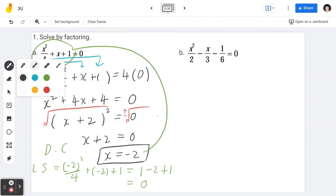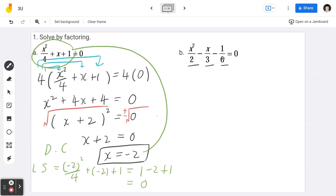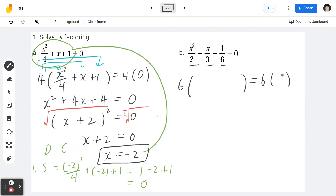Example 1b: x squared divided by 2 minus x divided by 3 minus 1 divided by 6 equals 0. I would like to invite you to try this by yourself — you can pause the video. Welcome back, everybody. The first step is to find a common denominator. The denominators are 2, 3, and 6, and the common denominator is going to be 6.